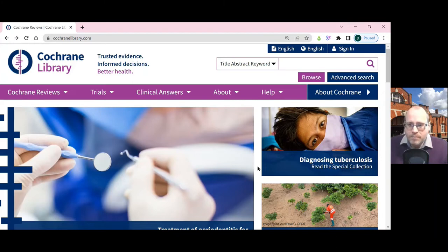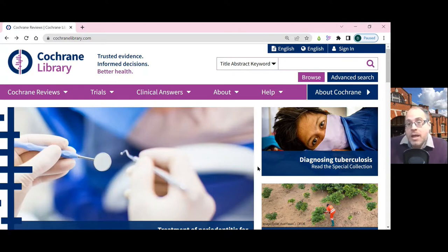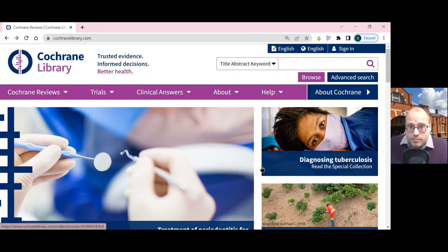Let's explore the Cochrane Library. The Cochrane Library is an excellent source for evidence-based information in health and medicine, particularly if you are looking for systematic reviews or for reports of clinical trials.